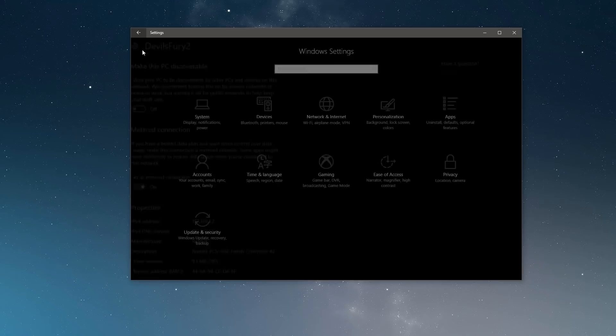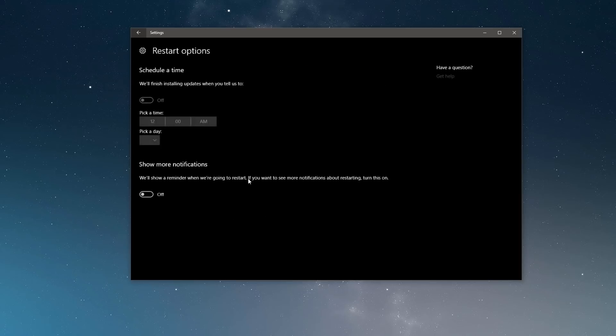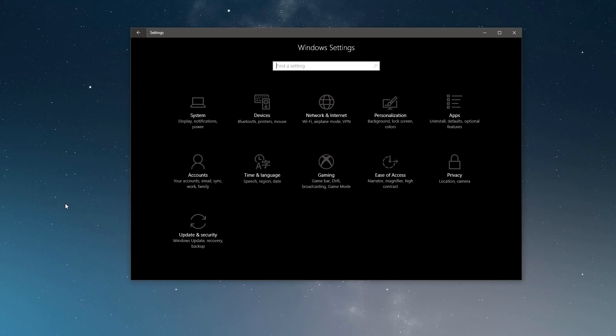Of course, there are a lot of other settings that you can change. You can also set your active hours and restart options. But for me, setting the connection to metered was the most effective way to make Windows updates less annoying.